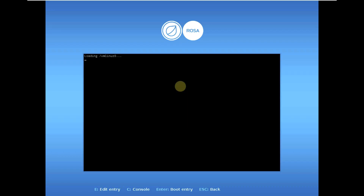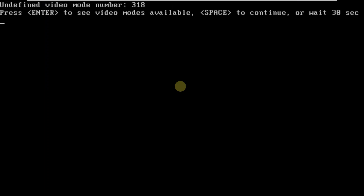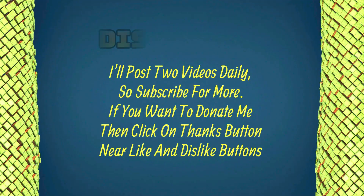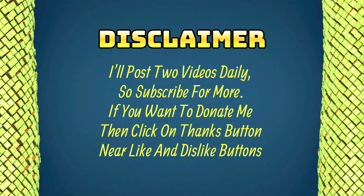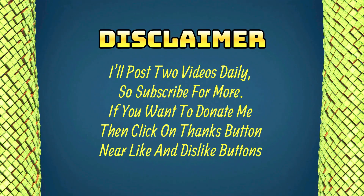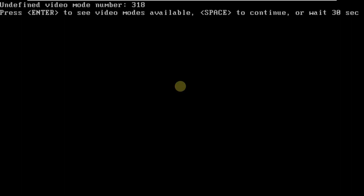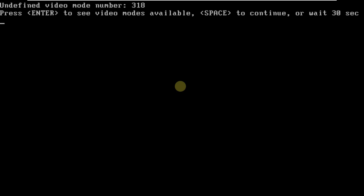It's going to take a few seconds — a maximum of a minute or minimum of 20 to 30 seconds. Here you have: press Enter to see video modes available, Space to continue, or wait 30 seconds. Let's click Space to continue. It may take a few seconds to load up, so let's wait. I'll say how much time it took.